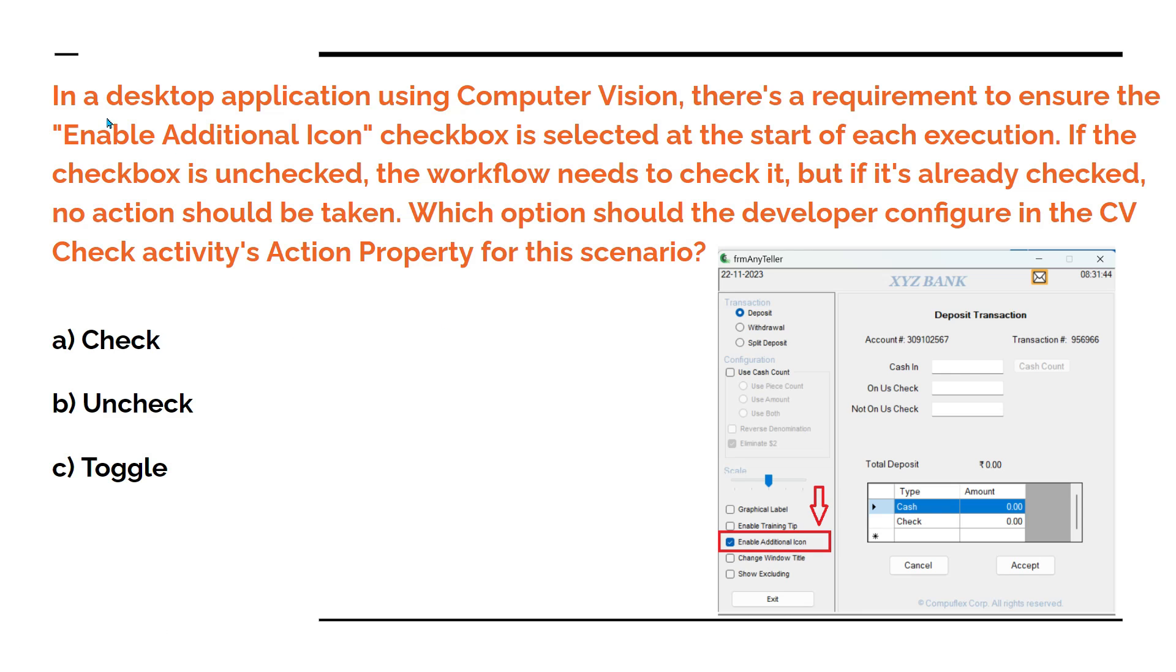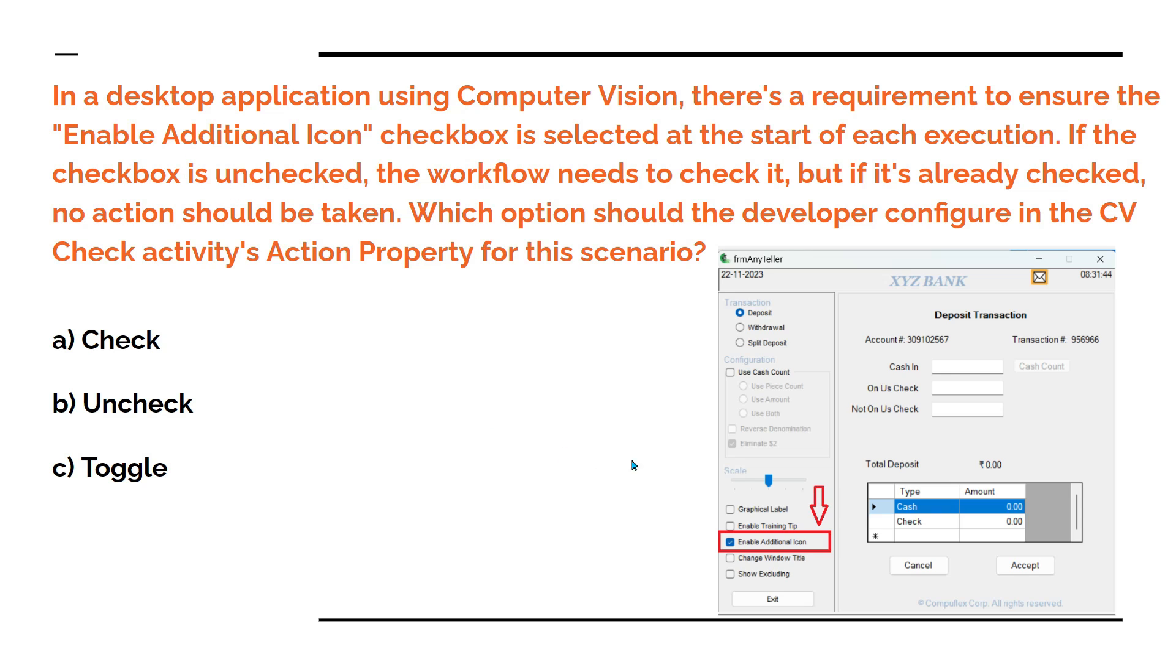Let's carefully read this question. In a desktop application using computer vision, there is a requirement to ensure the enable additional icon checkbox is selected at the start of each execution. Every time the project executes, it should first check if this option enable additional icon should always remain checked. Now here there is a condition. If the checkbox is unchecked, then the workflow needs to check it. But if it is already checked, no action should be taken.